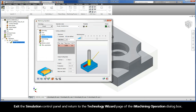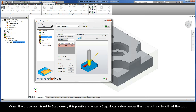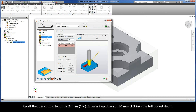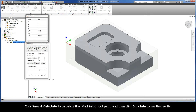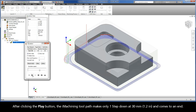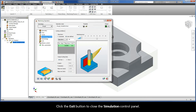Exit the Simulation Control Panel and return to the Technology Wizard page. When the drop-down is set to Step-down, it is possible to enter a step-down value deeper than the cutting length of the tool. Recall that the cutting length is 24mm. Enter a step-down of 30mm — the full pocket depth. Click Save and Calculate and then click Simulate to see the results. After clicking Play, the iMachining toolpath makes only one step-down at 30mm and comes to an end. Click Exit to close the Simulation Control Panel.